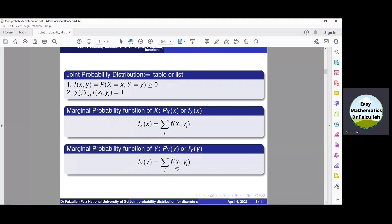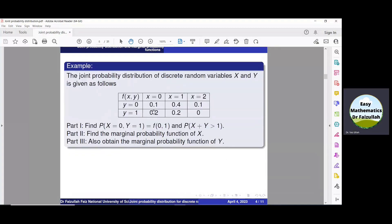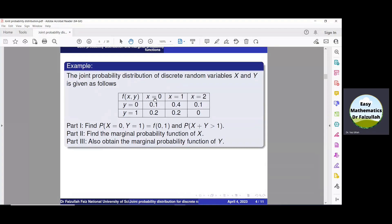With the help of these functions we can obtain the probability distribution of individual random variables. Let us solve an example to explain these concepts. The joint probability distribution of two random variables x and y is given in this table. There are three values of x: 0, 1, 2, and two values of y: 0 and 1, with corresponding probabilities — for instance, f(0,0) when x is 0 and y is 0, and f(1,0) when x is 1 and y is 0.